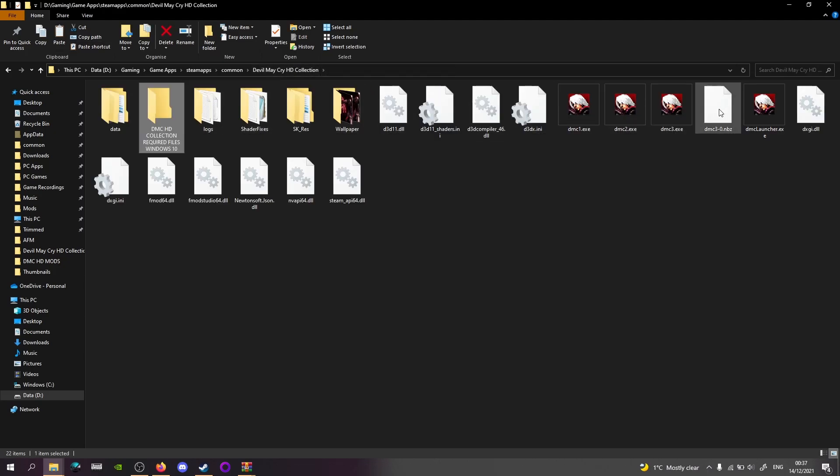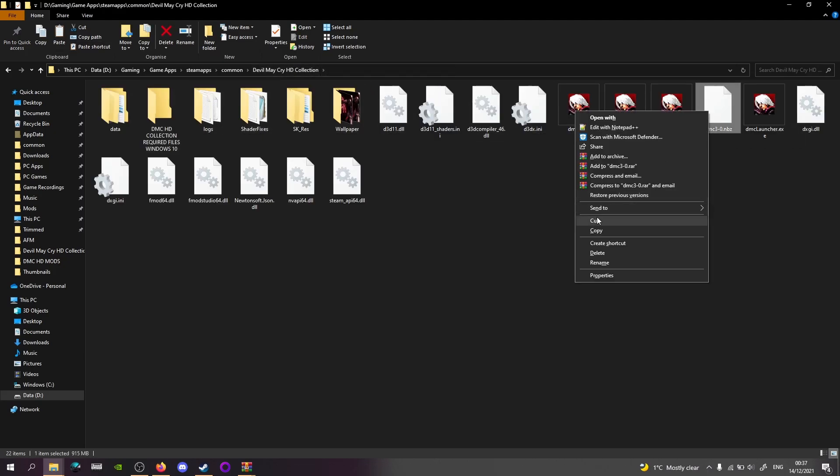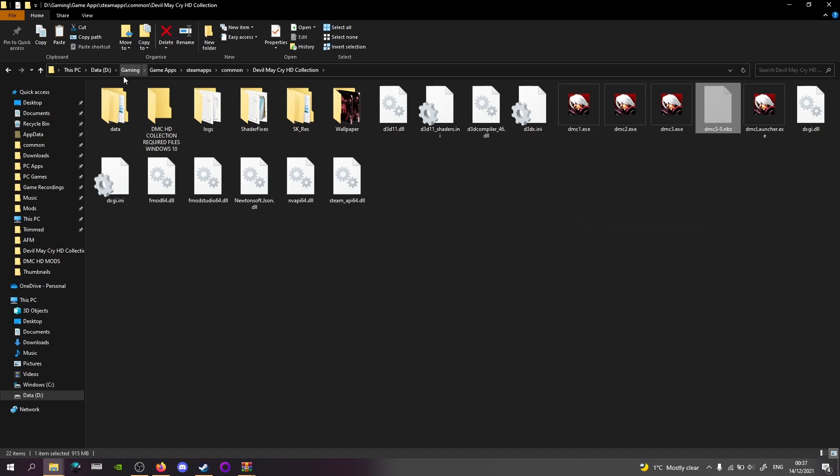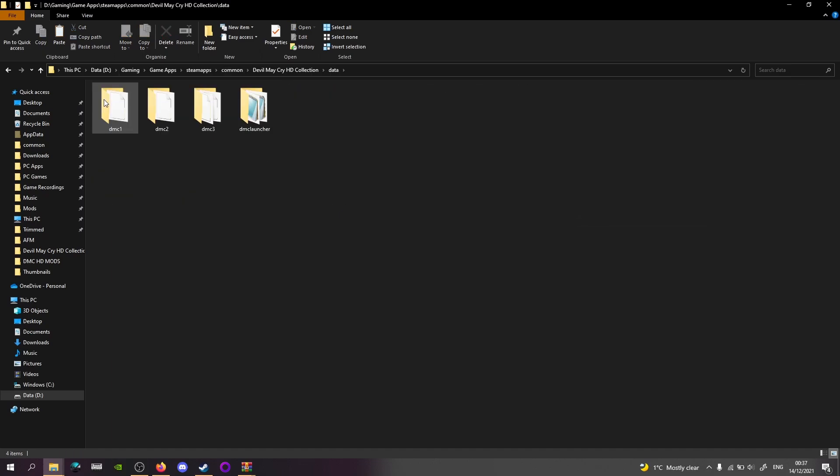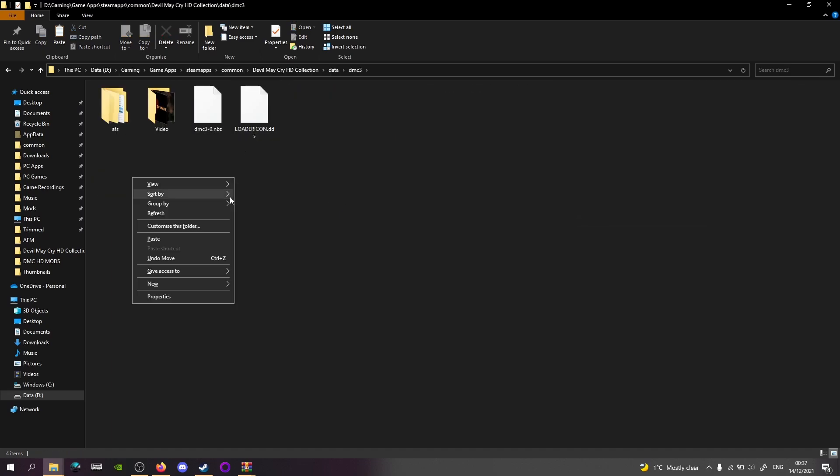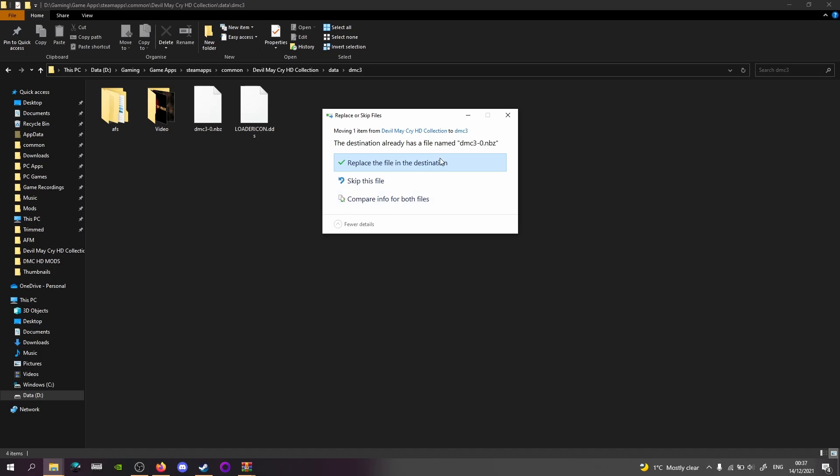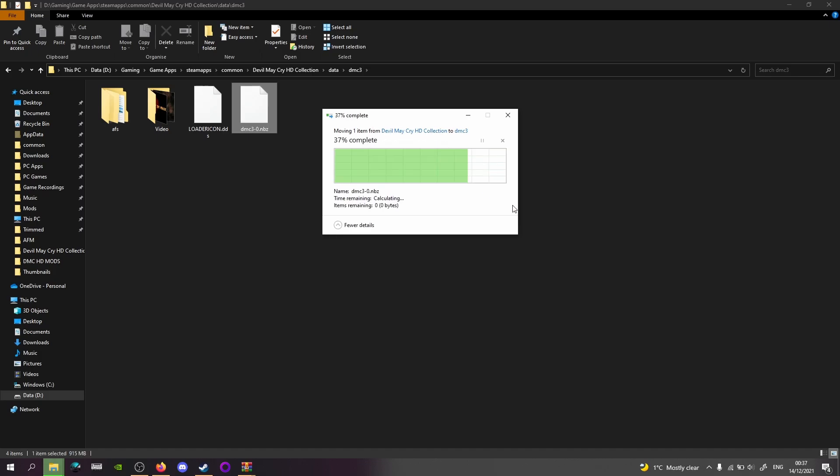Now for the MBZ file, you cut it, you go into data, and for the MBZ file, DMC 3, and then drop it in here and you'll replace the one that's currently in there.